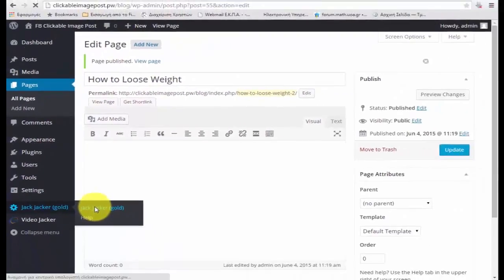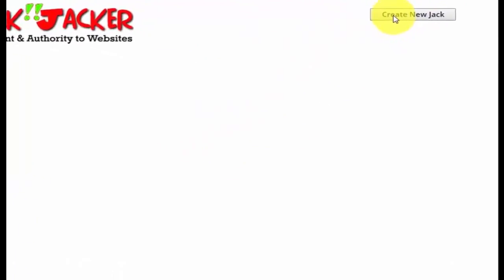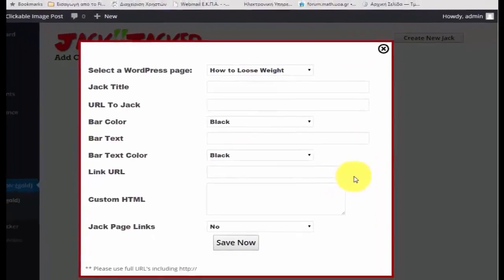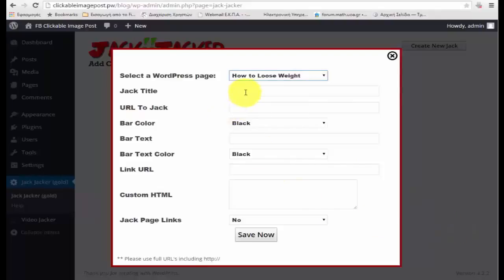I'm going to click on the Jack Jacker plugin, which I've already installed, and load up the plugin. The next thing I want to do is click on 'Create New Jack.' It's going to ask me for a couple of settings. The first thing it's going to ask me for is the WordPress page that I want to use, and I'm going to use the one I just created — the 'how to lose weight' page. The next thing it's going to ask me for is a Jack title, just so I can remember what it's for. I'm going to call it 'Brett's test.'